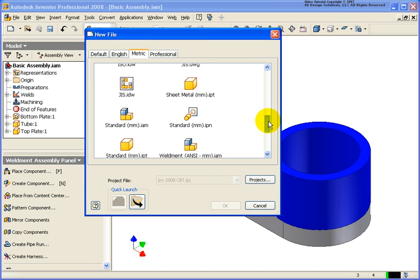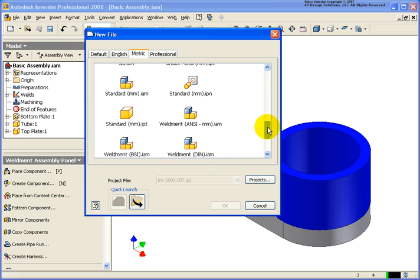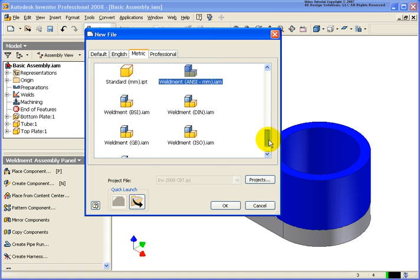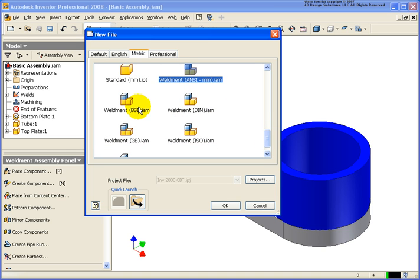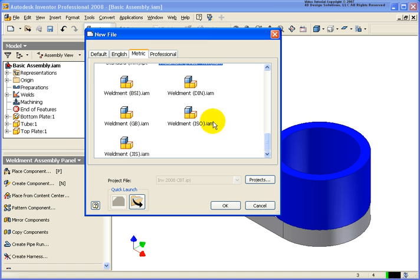And as I scroll on down here, you will see that I have a weldment ANSI millimeter dot IAM. I also have an option for the BSI, or the GB, or the ISO, or the weldment JIS.